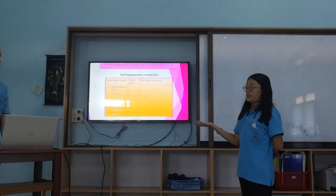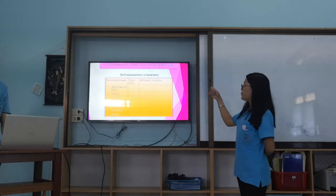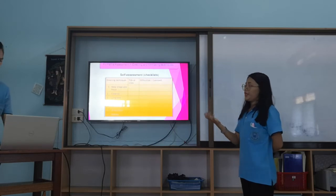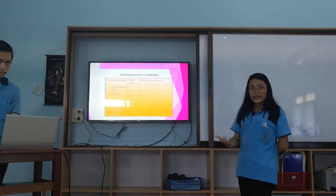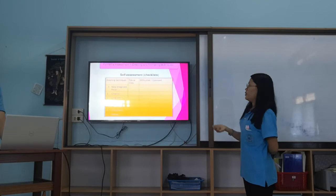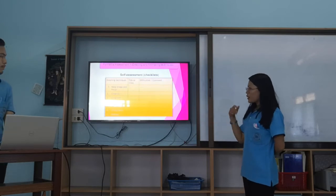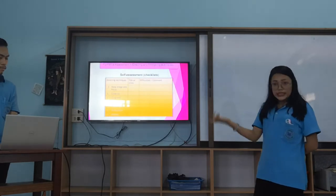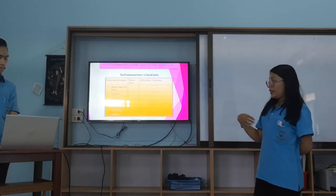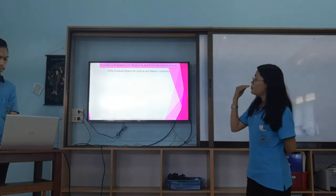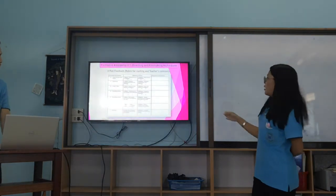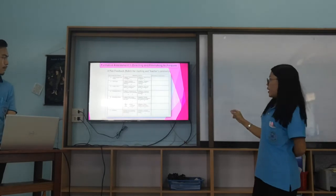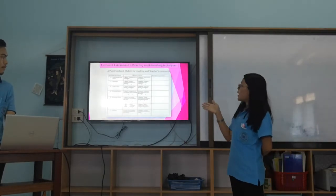If they tick, it means they can do it. If they cross, they have to write their comment or describe their difficulty in taking the video — for example, maybe a phone problem or a technique they could not use. There are seven techniques in total. After they complete this self-assessment, they give it to the teacher, who then provides planned feedback with marking and teacher comments.